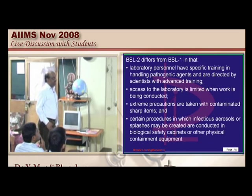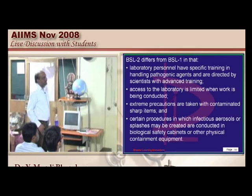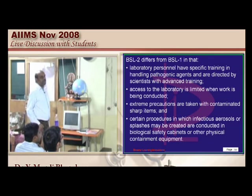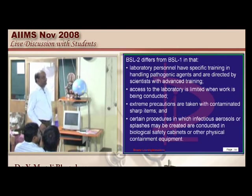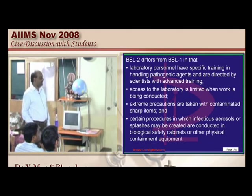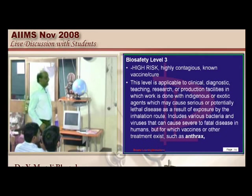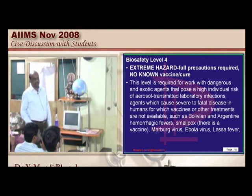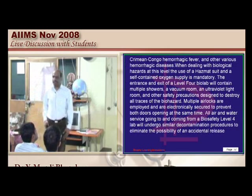Biosafety level 3 has no vaccine available and is highly contagious. Examples include West Nile fever, Venezuelan fever, Eastern equine fever, Rocky Mountain spotted fever, yellow fever, and even anthrax. Biosafety level 4 includes extremely hazardous organisms like Ebola virus and Lassa fever.